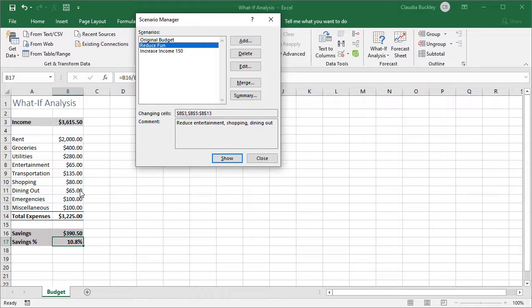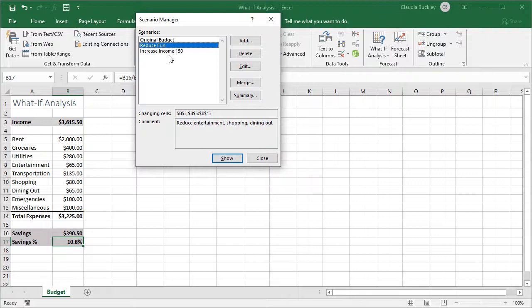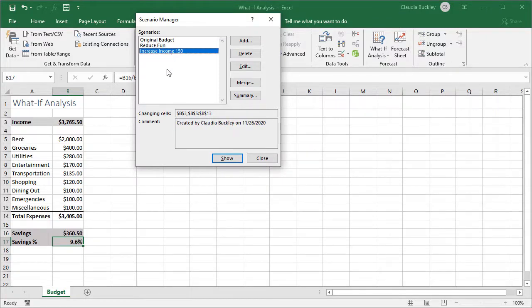But what if we can't or don't want to cut back on our expenses? Let's see if increasing our income by 150 dollars without adjusting our spending gets us to where we want. Let's double click increase income by 150. And we're just under saving 10 percent. So this wouldn't be quite enough.